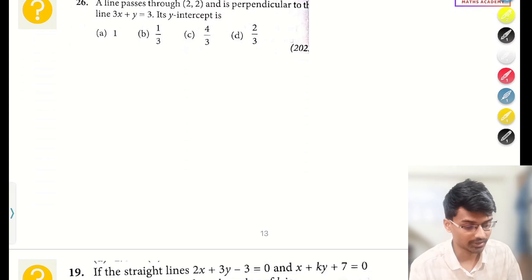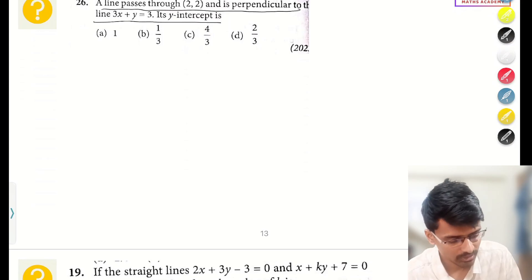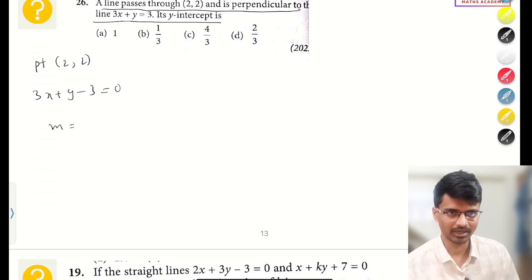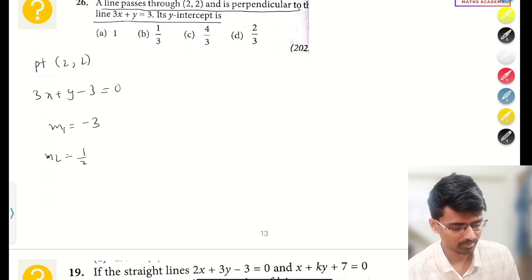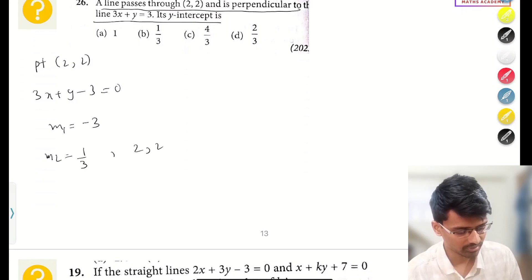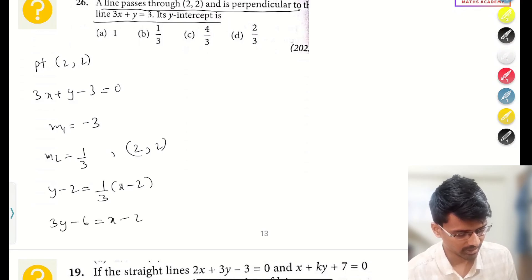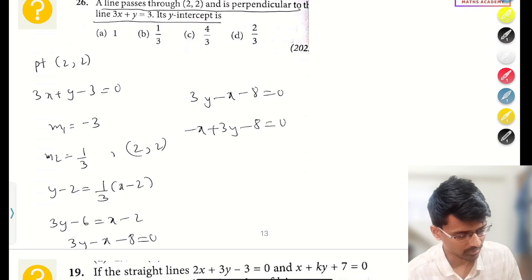Moving forward — this question is again important. A line passes through (2, 2) and is perpendicular to the line 3x + y − 3 = 0. Find its y-intercept. The slope of the given line is −a/b = −3. If m₁ = −3, then the slope of the perpendicular line is m₂ = +1/3. Now I have the point (2, 2) and slope 1/3, so: y − 2 = (1/3)(x − 2).